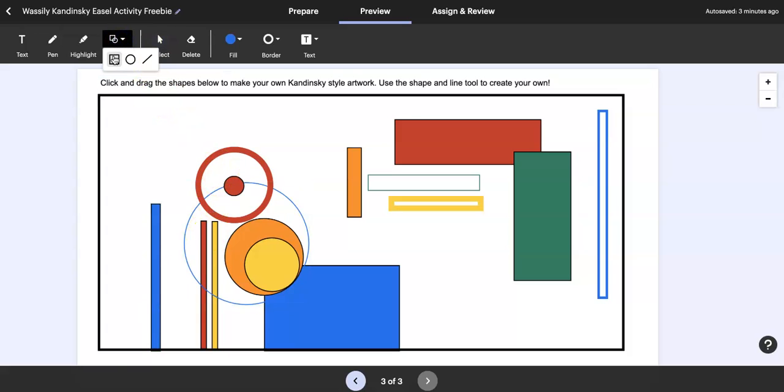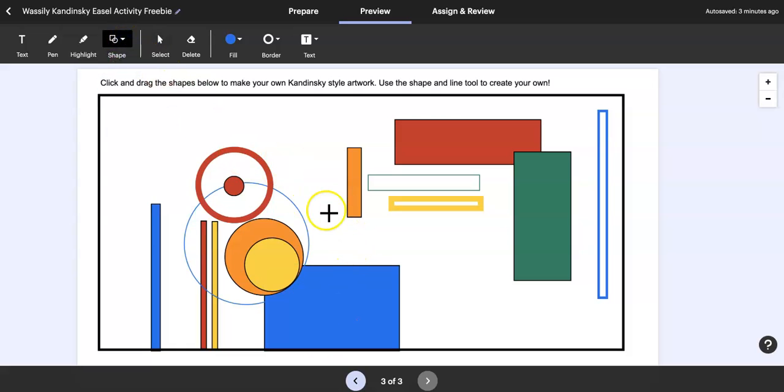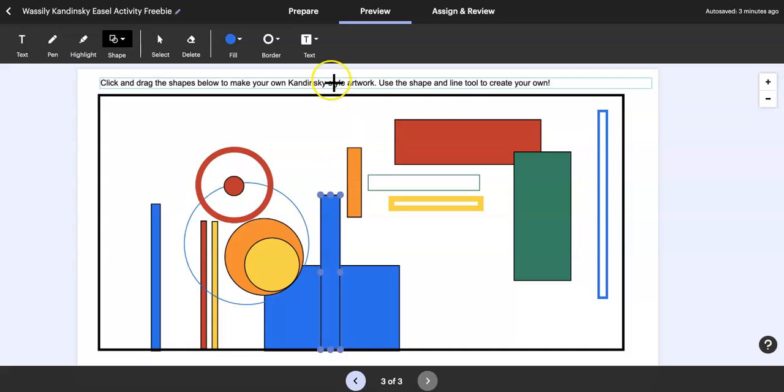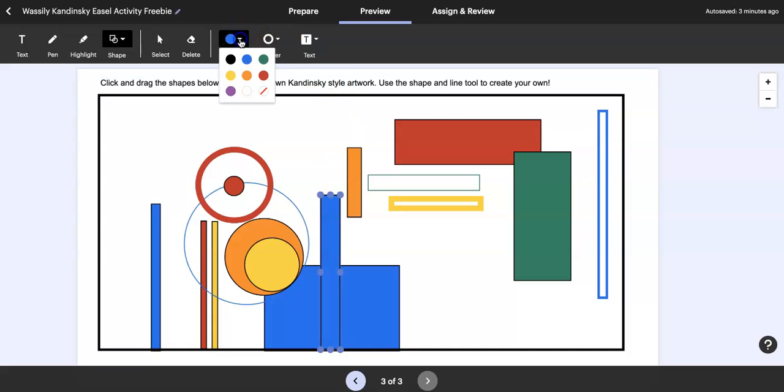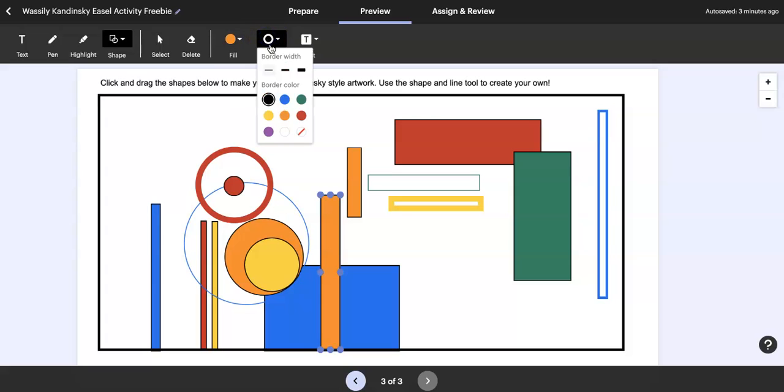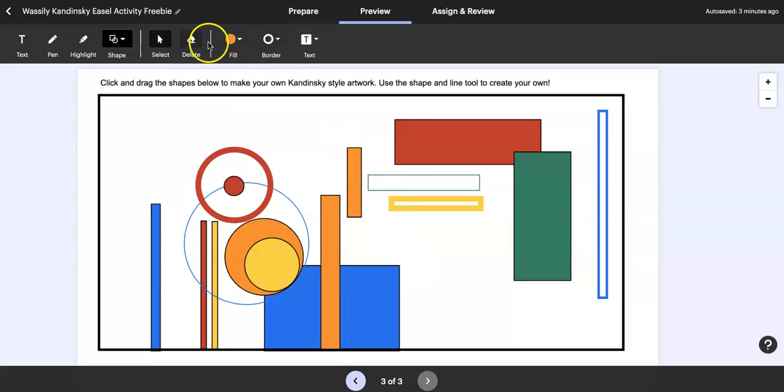Say you wanted to have a rectangle on the top of this, you can just draw it, fill it with the color that you want, and you can also change the border if you want.